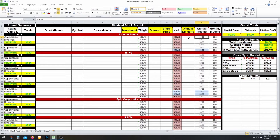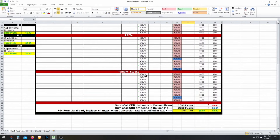The annual income is simply the annual dividend times your number of shares. Of course, there's a different calculation for US-listed stocks — it takes the annual income, multiplies it by the exchange rate, and then removes 15% for the withholding tax. Monthly income is simply the annual income divided by 12.